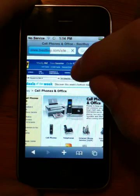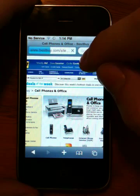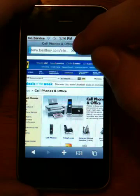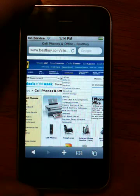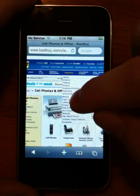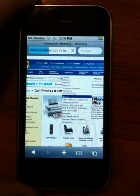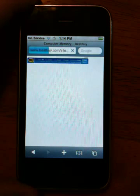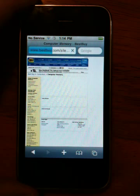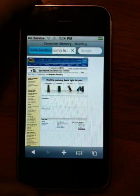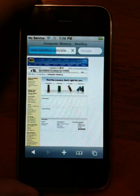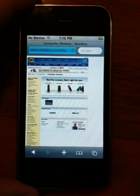I'll go ahead and demonstrate. Hit Stop — see the menu comes down — then you can select your subcategory if you'd like. I'll try and hit Stop again. I'll try and hit the menu.